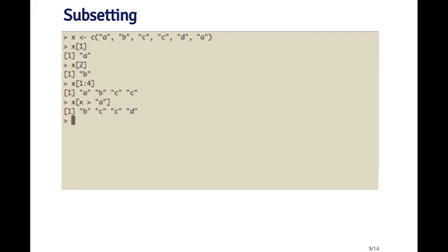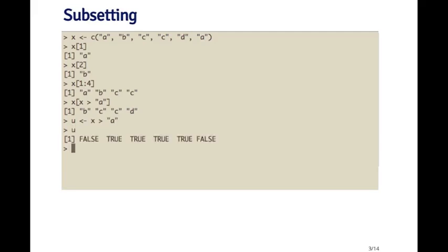The other thing I can do is I can create a logical vector, which I here call u, which is a true or false vector which tells me which elements of the vector x are greater than 'a'. So if I print out u here, I can see that the first element is equal to 'a', so it's not greater than 'a'. And then the next four are greater than 'a', but then the last element is equal to 'a', so again, that's false.